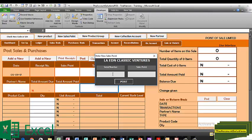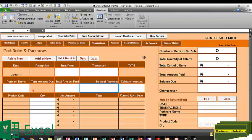Post number three, I have Repairs — these are services we want to render. Number four, I have Speakers. Number five, I have Antivirus. So we have five sales points or departments in the business.